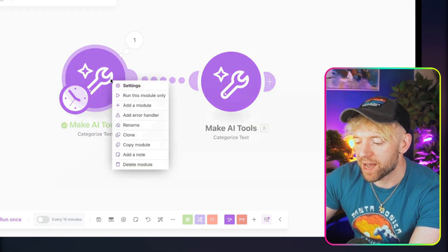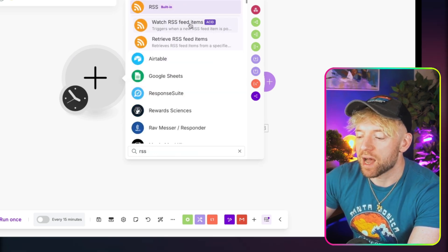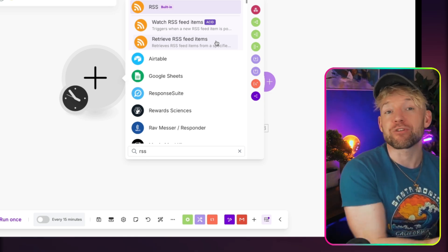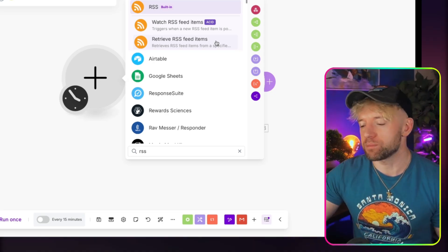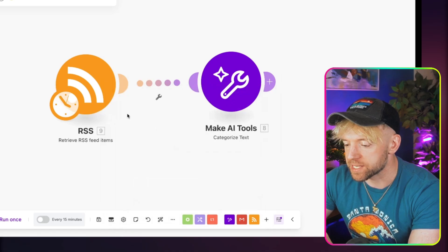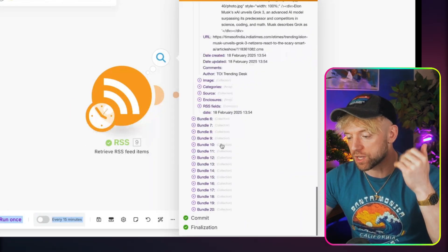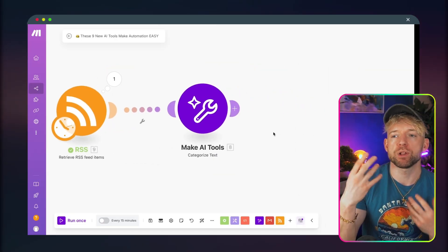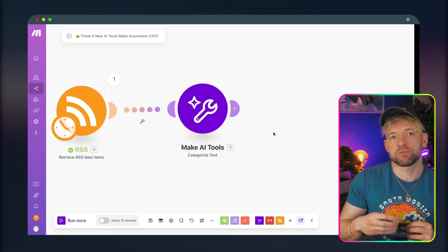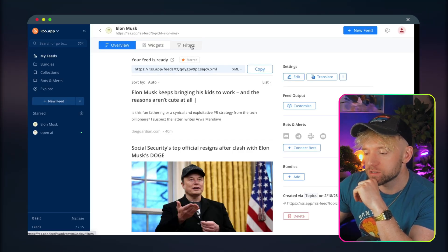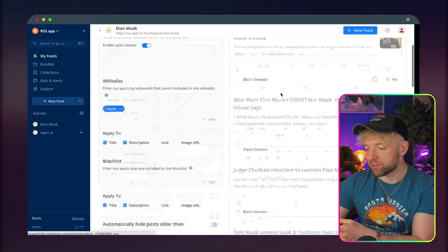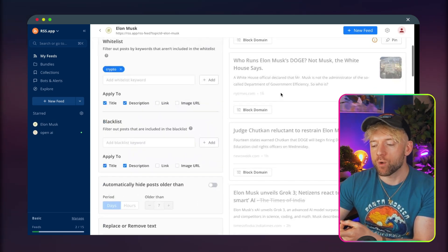I duplicated the module, added an RSS 'Retrieve Feed Items' module, pasted the feed URL, set a maximum of 20 items, and ran it to pull down the last 20 Elon Musk articles. If you're running a blog about Elon Musk and crypto, you could add a keyword whitelist so only articles containing 'crypto' come through — and you can see how many articles get eliminated by that filter.